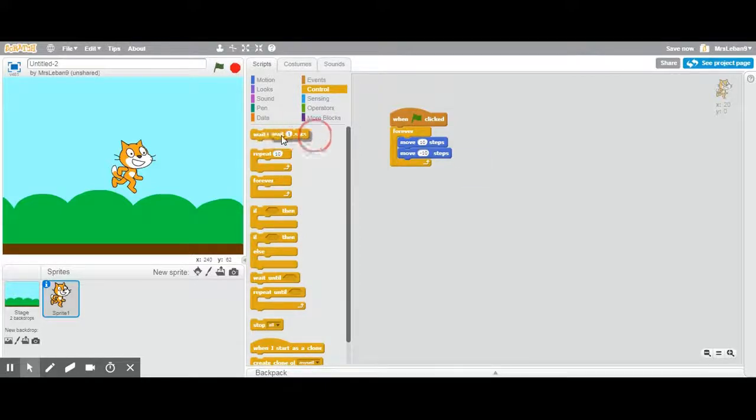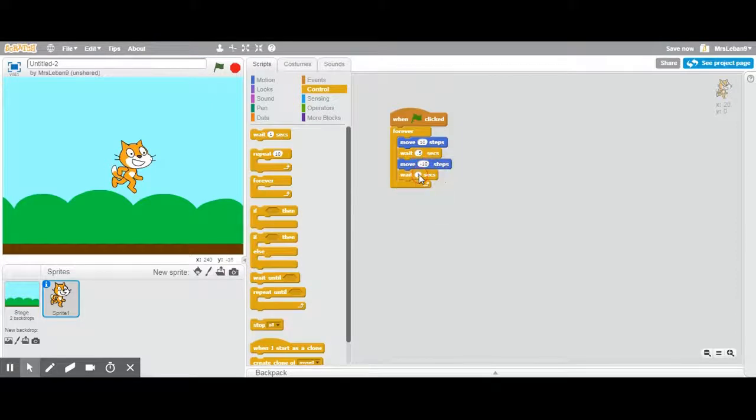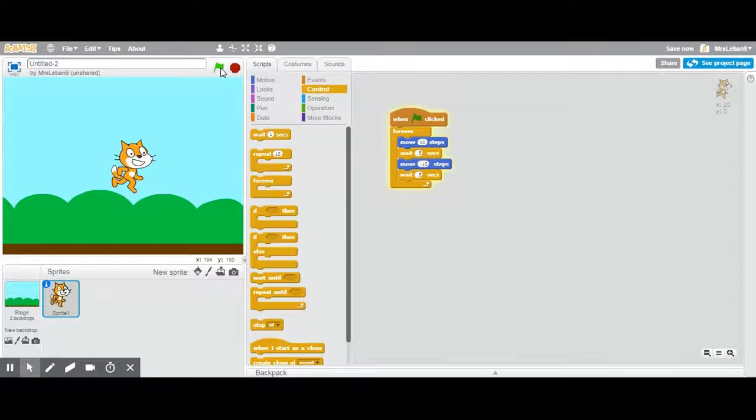I'm gonna use these wait buttons. I'm gonna put wait half a second point five. Wait another half a second point five. Now I'm gonna play. And now you see my scratch cat moves back and forth.